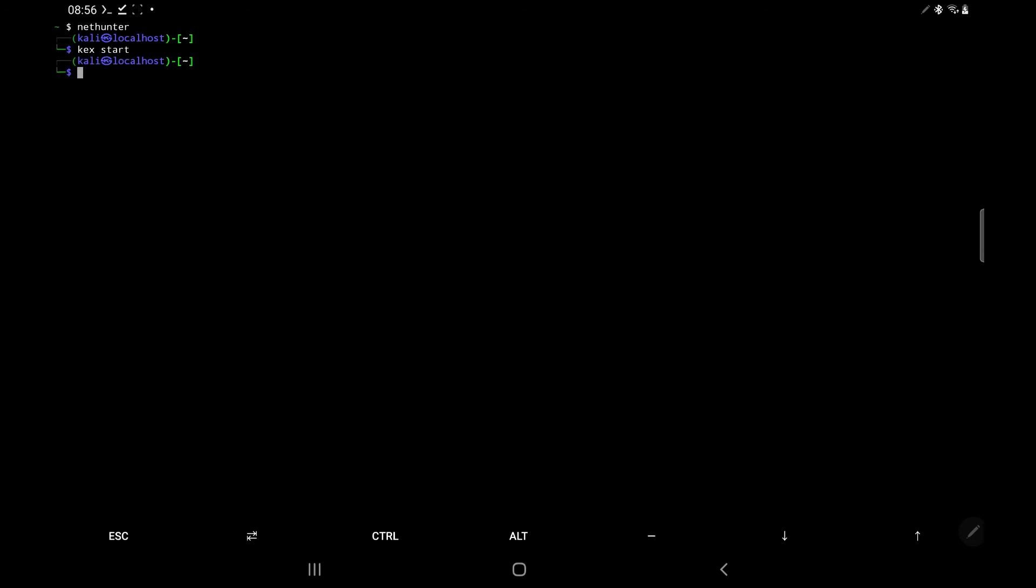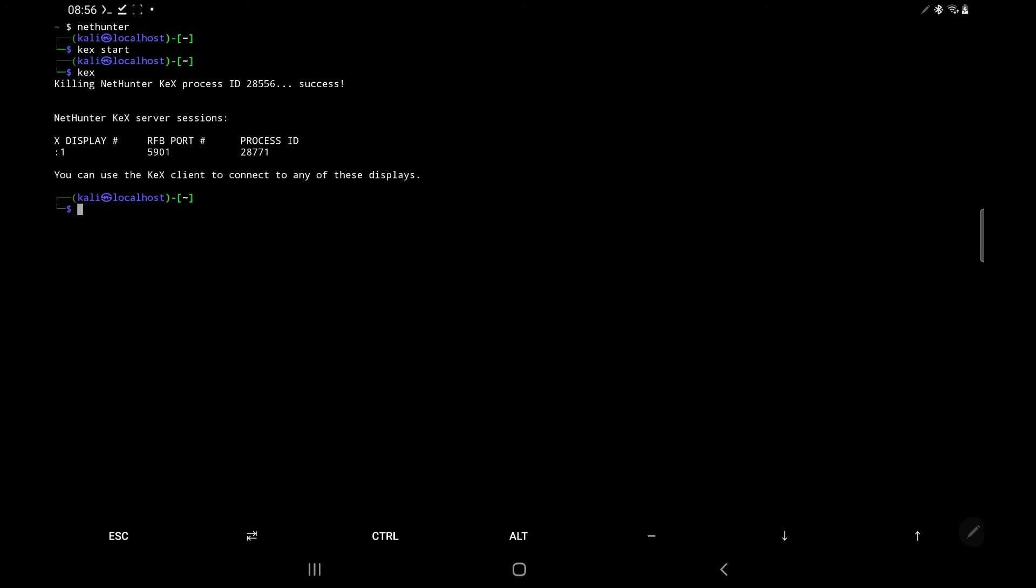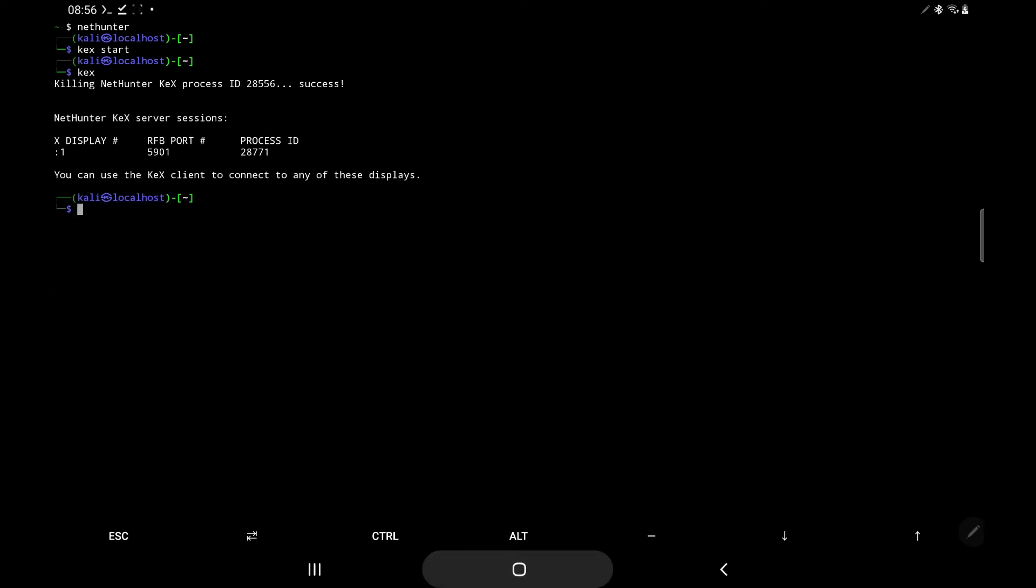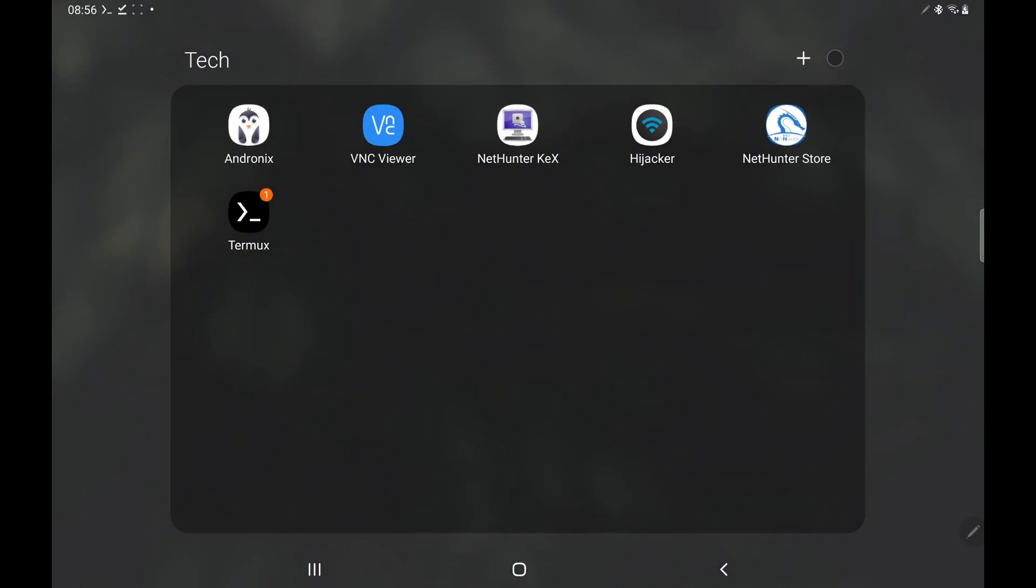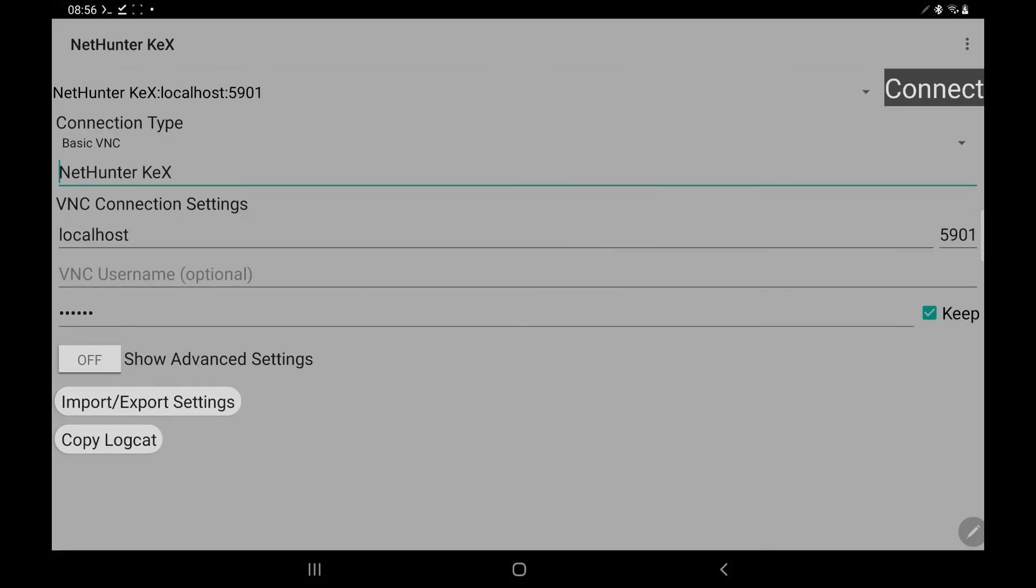And if you want to jump back into it, you just open up your termux session again. Or a new session even. Type in NetHunter to bring us back to that original Kali host. Type in kex start. Type in kex. Get the port number, which is probably the same. Come back to kex. Acknowledge and then press connect. And you're back in.